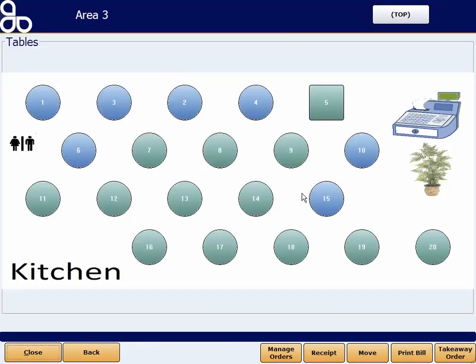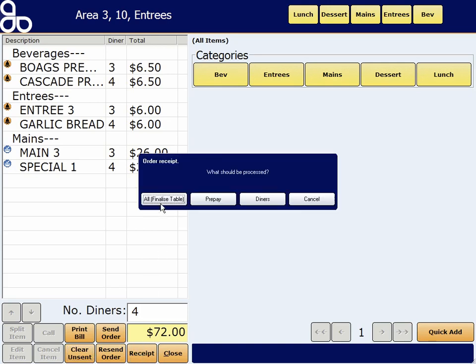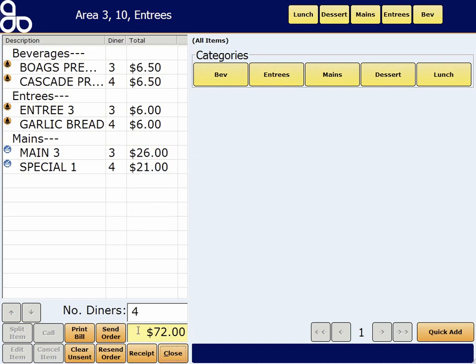So as you can see, there are lots and lots of ways that you can quickly finalize your bill in Amicus and process payments quickly. In Finalize, you can choose selected items, you can prepay an amount, you can prepay a portion of the bill, you can pay off the items allocated to a diner — pretty much anything you like. Quick, easy, flexible. Thanks for listening.